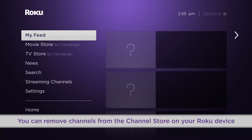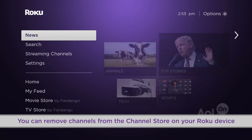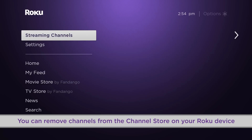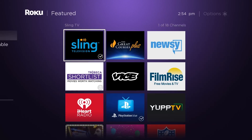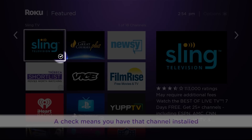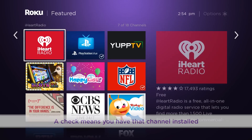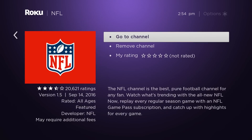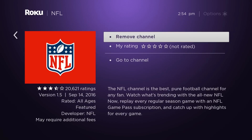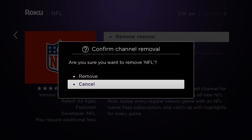You can also remove a channel from the Channel Store on your Roku device. If you notice a small check in the lower corner, that means it's installed on your Roku player. To remove it, just select it, then Remove Channel, then Confirm.